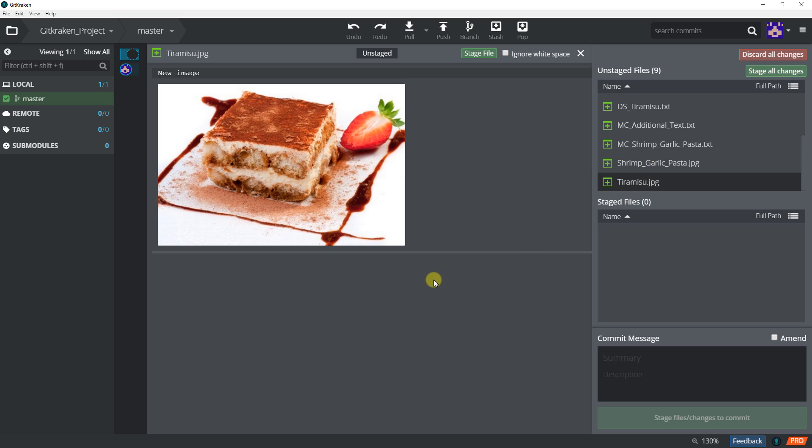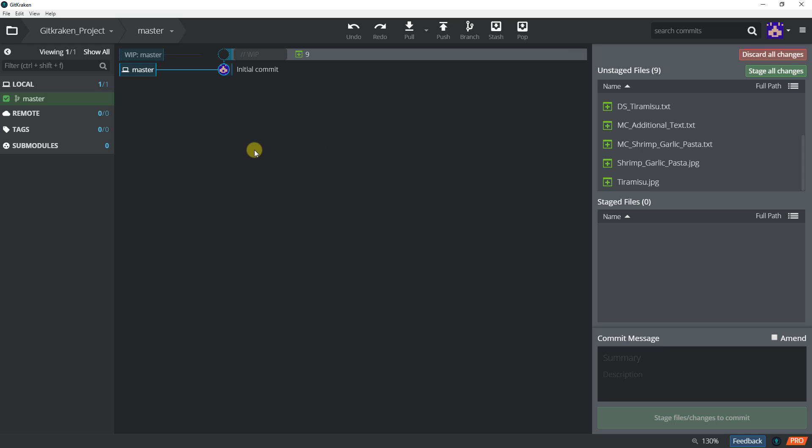Alright, so in the next lesson we're going to first of all ignore some of the files, because for example for pictures we don't necessarily need to keep a backup of the picture all the time. So in the next lesson we're going to do the git ignore. We're going to get into the detail of what the git ignore is. If you have any questions at this point please post them in the forum below and I'll respond as soon as possible. Otherwise I'll see you in the next lesson.